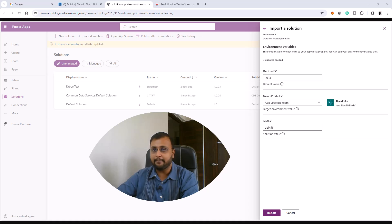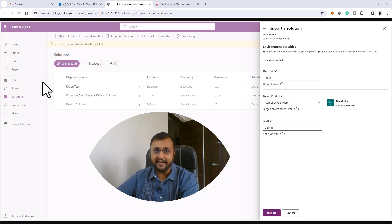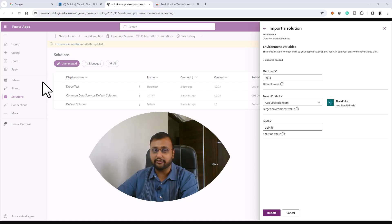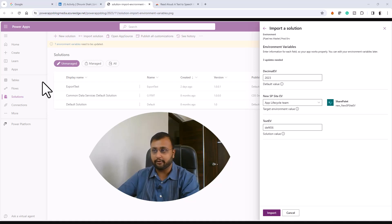Earlier we had a problem: whenever we were doing any solution import in our targeted environment, if the value of the environment variable was present, it was not showing that value to us during the import process.